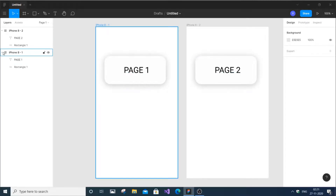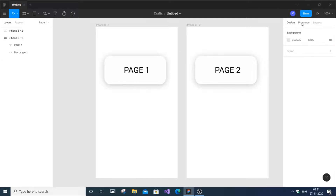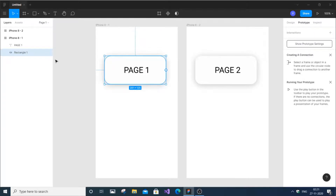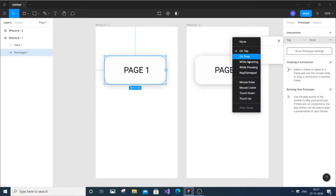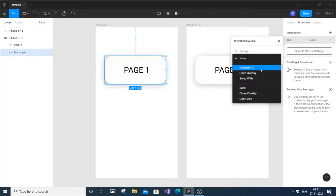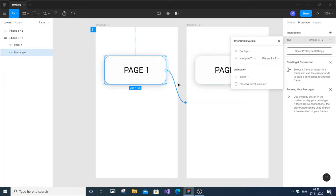Both frames are going to have the same components. Now you need to press the rectangle and go to Prototype. You need to select the rectangle first — if you don't do that you won't get any interconnection options. Click it and set the trigger to 'On Tap'. There will be a bunch of options: on tap is for clicking. Set the action to Navigate — none is the default, so change it to Navigate. Navigate moves to the next screen. Select navigate to iPhone 2, and it automatically creates a curved arrow showing the connection.